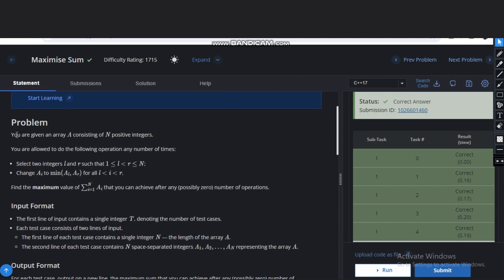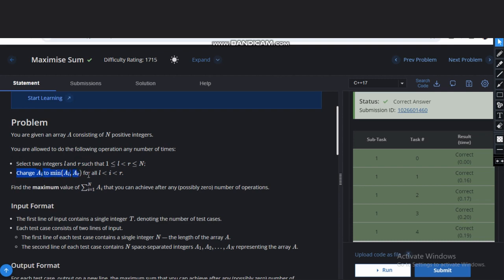We are given an array A consisting of n positive integers and we are allowed to do the following operation any number of times. We can select two integers l and r and we have to change ai to minimum of al comma ar for all i greater than l and less than r.